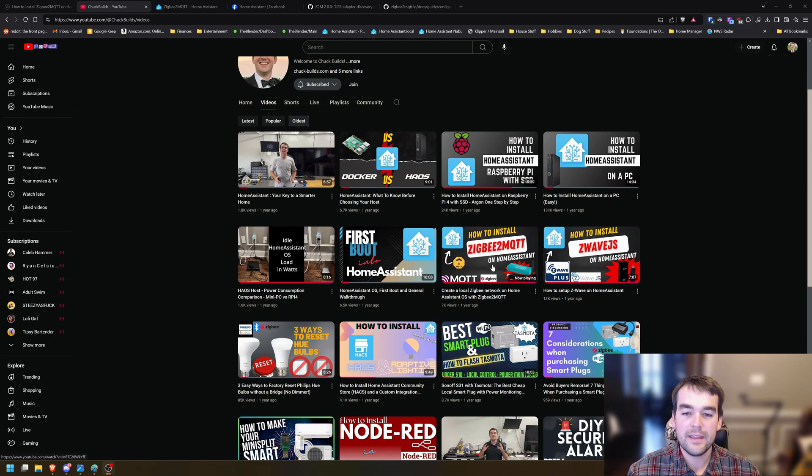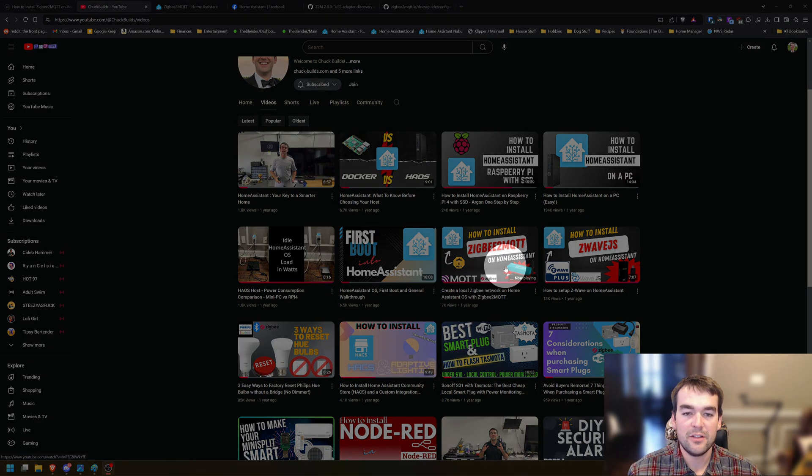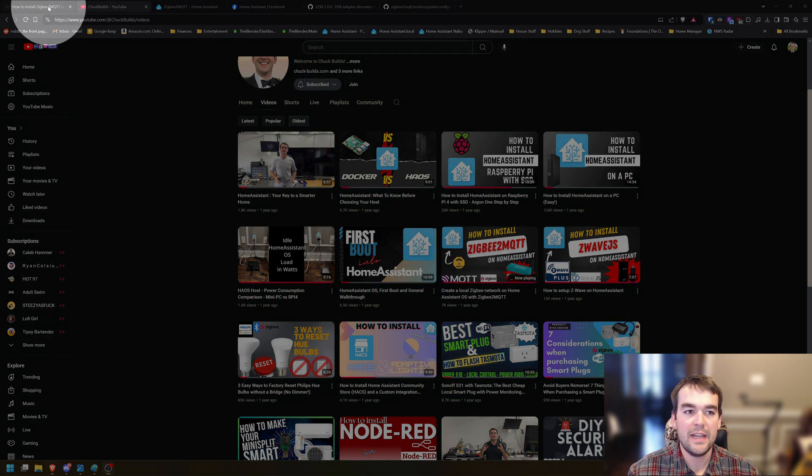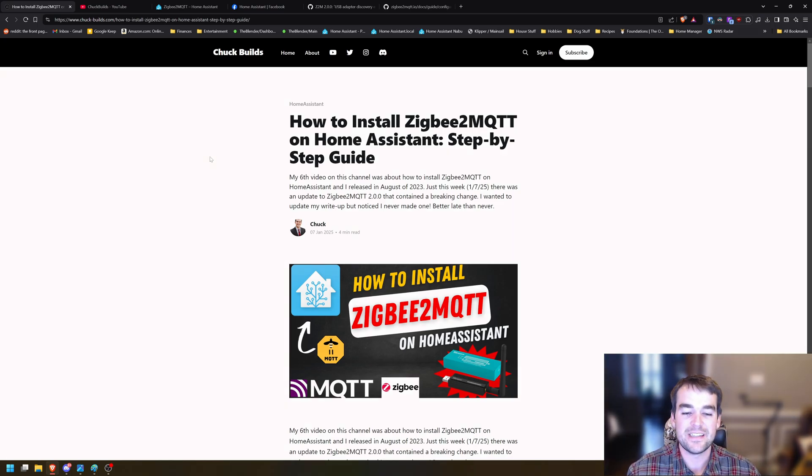I made a video on this about a year and a half ago on my channel. It was my sixth video I've uploaded and I just added the written guide to my website because I realized I never actually wrote it.